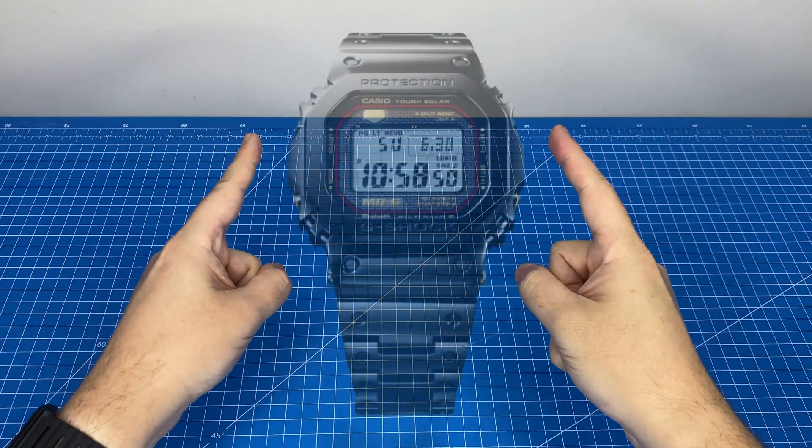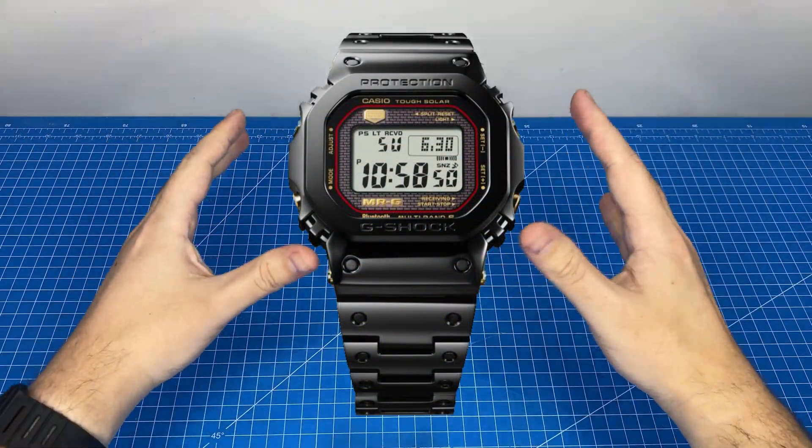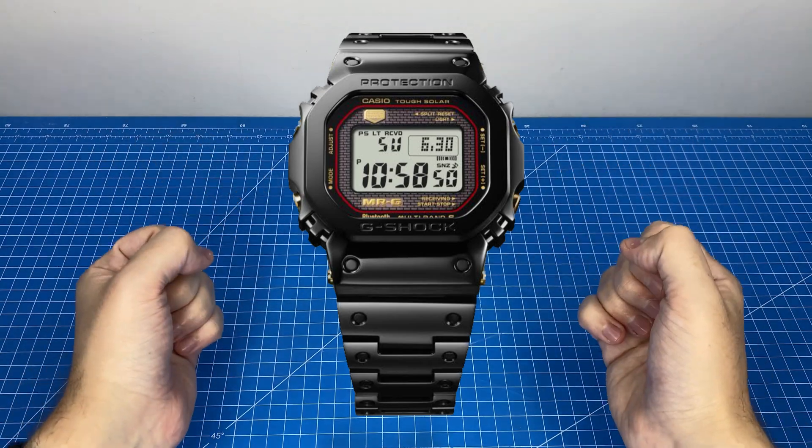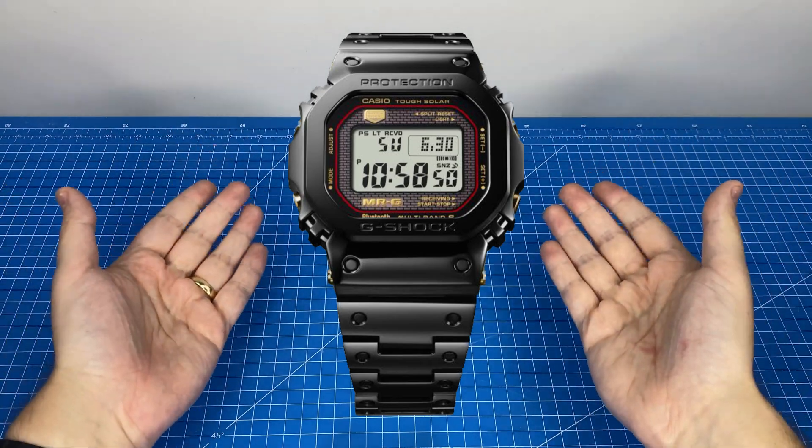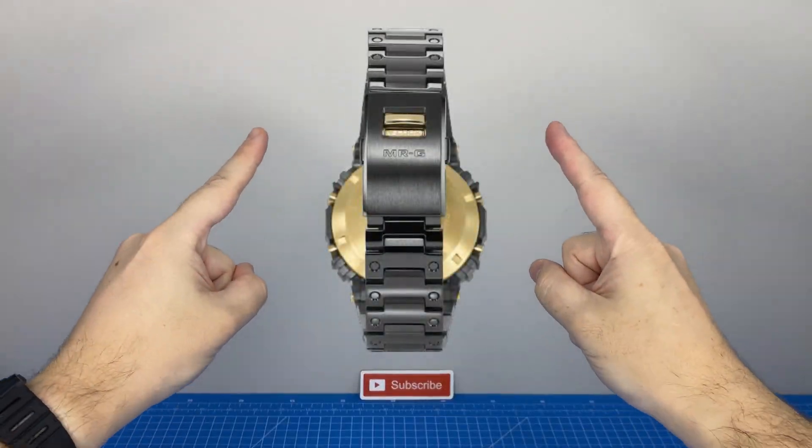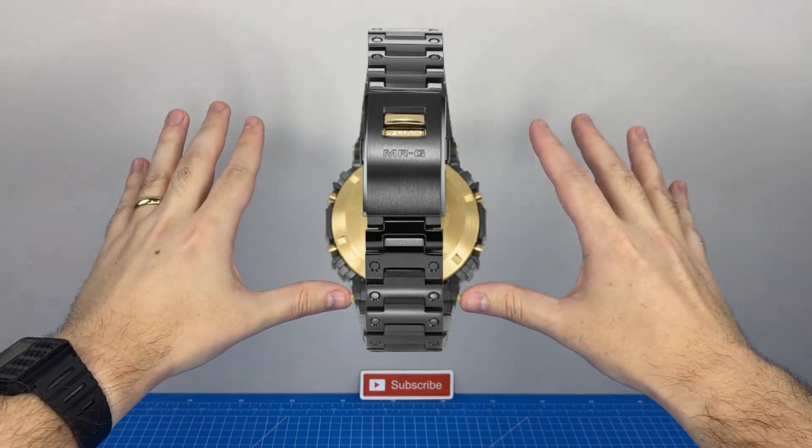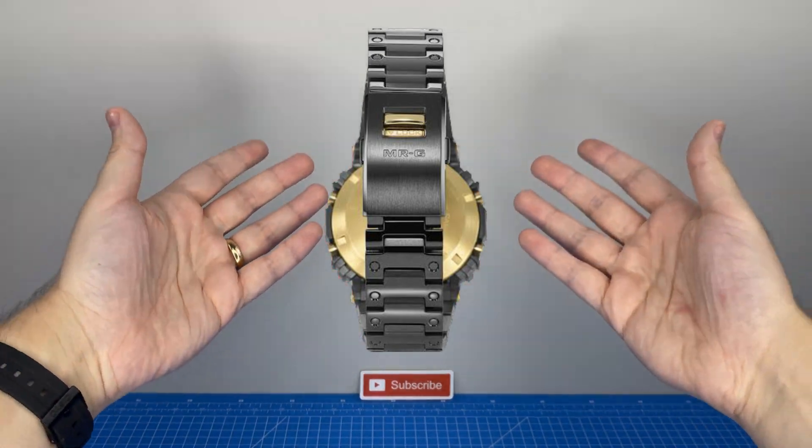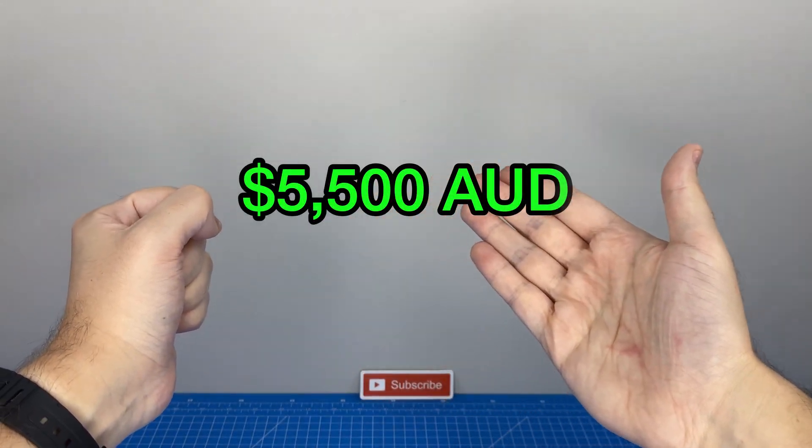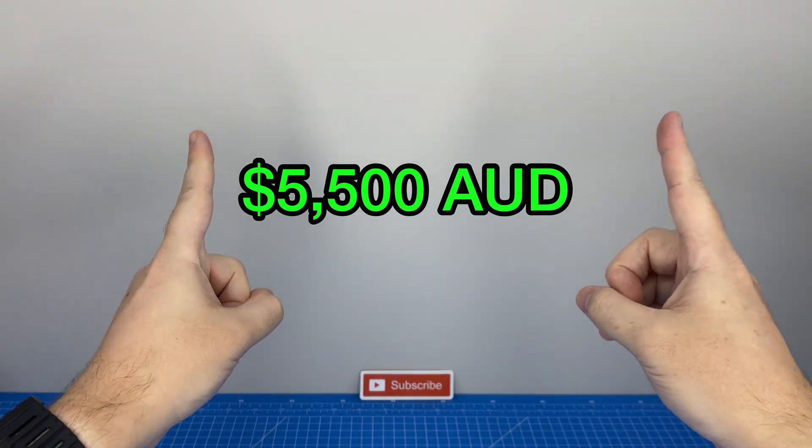The Mr. G B5000 is the absolute pinnacle of G-Shock design and engineering. Unfortunately for me, this incredible design comes with an enormous price tag of five thousand five hundred Australian dollars.